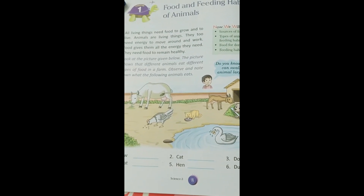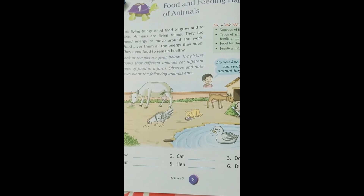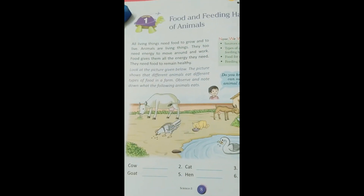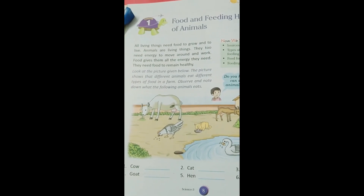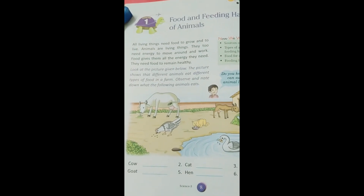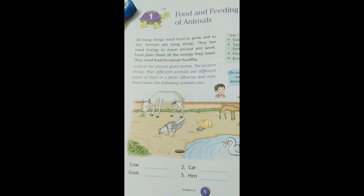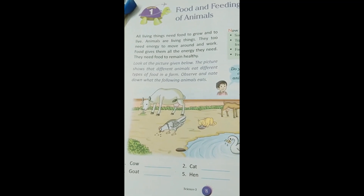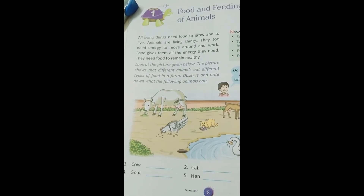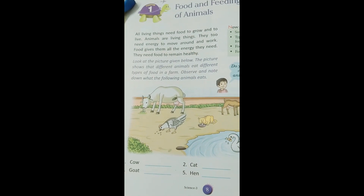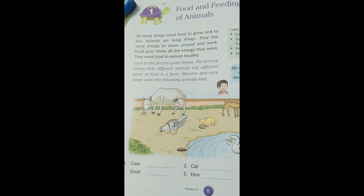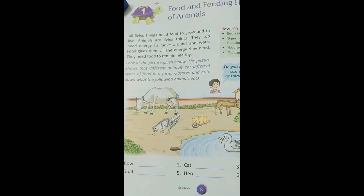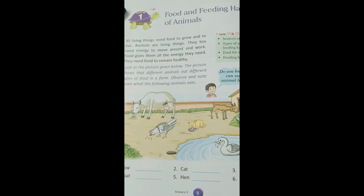Hello students, welcome to our online classes. It's nice to teach you all. Hope you are fine and healthy. Today we are going to start with a new chapter. Animals obtain food from the surroundings — different animals eat different kinds of food. They eat either plants or plant-eating animals. Some animals like goat and deer eat plant food like grass and leaves directly. Everyone on earth is dependent on something else for survival.